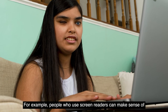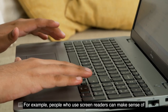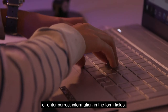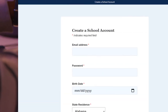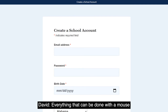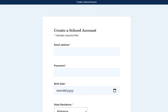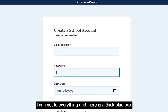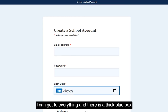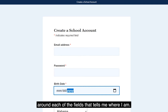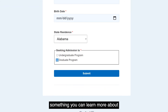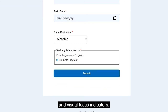People who use screen readers need to be able to make sense of and use the buttons or enter correct information in the form fields. Everything that can be done with a mouse should also be able to be done using the keyboard. Notice as I use my Tab key to work through the form — I can get to everything, and there is a thick blue box around each of the fields that tells me where I am. That's called a visual focus indicator, which you can learn more about in our video on keyboard access and visual focus indicators.